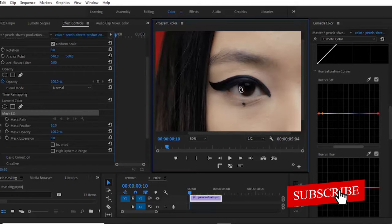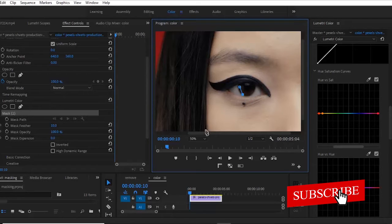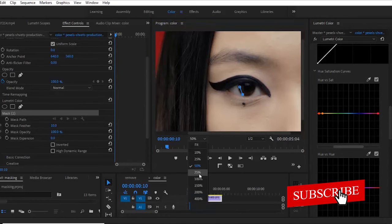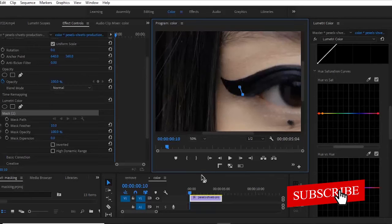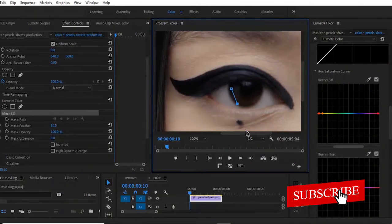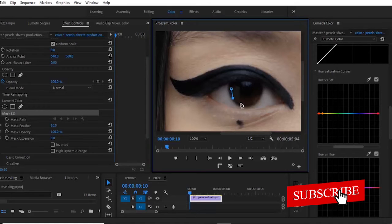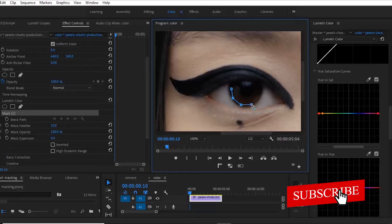So I'm going to place some mask. Let me make this 100. So I'm going to place some mask around her eyes.